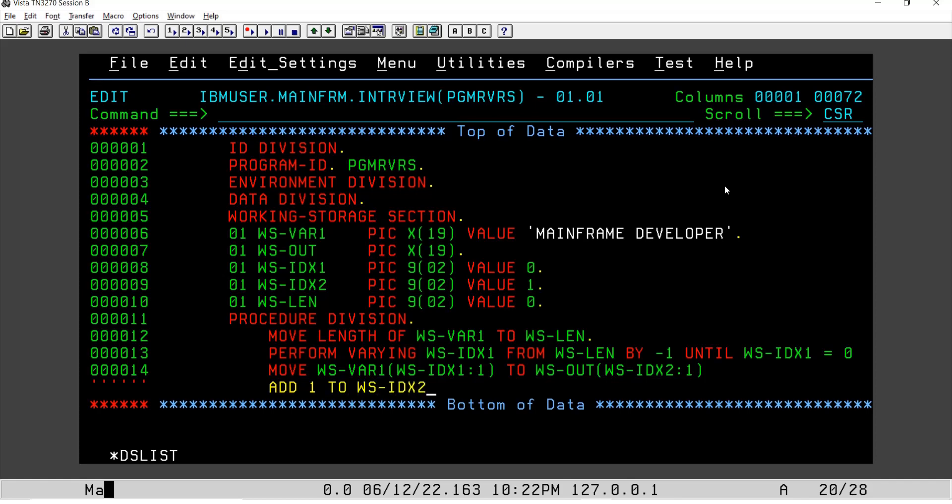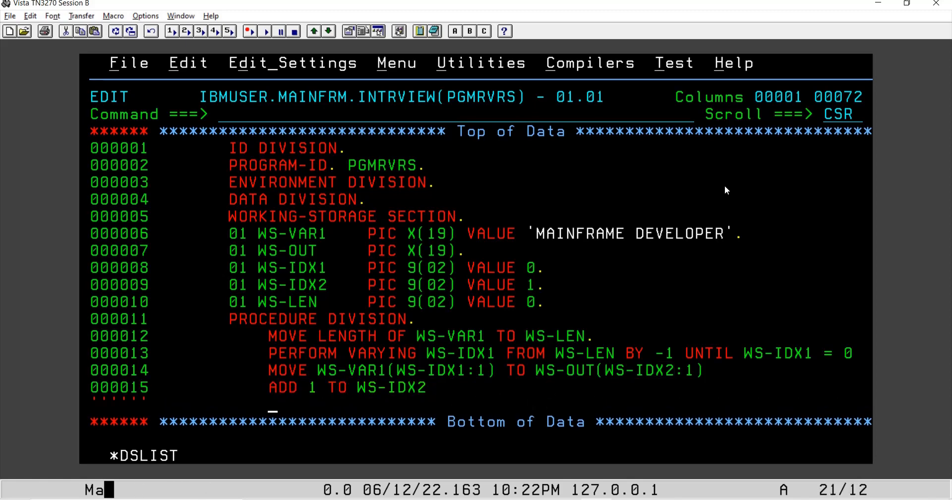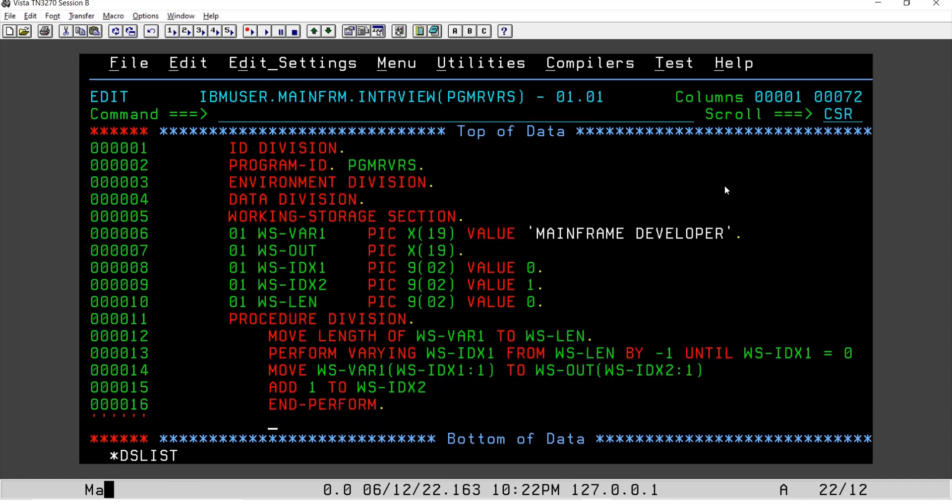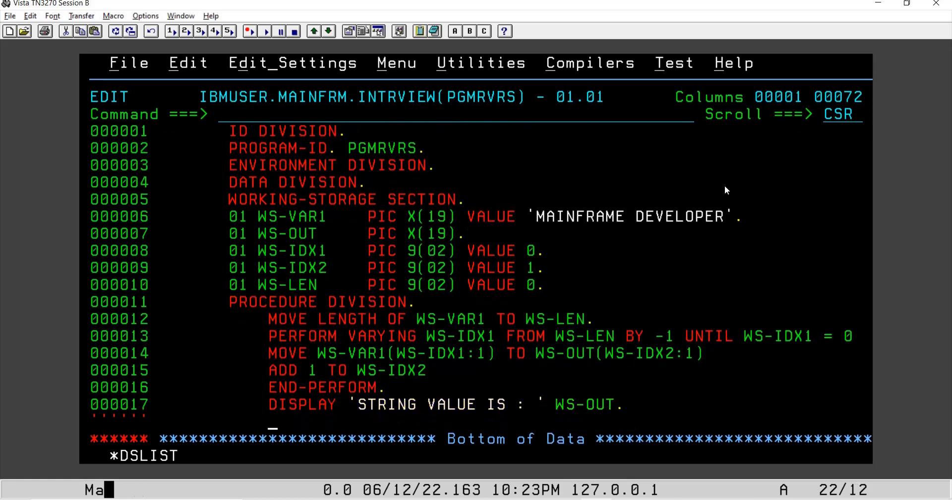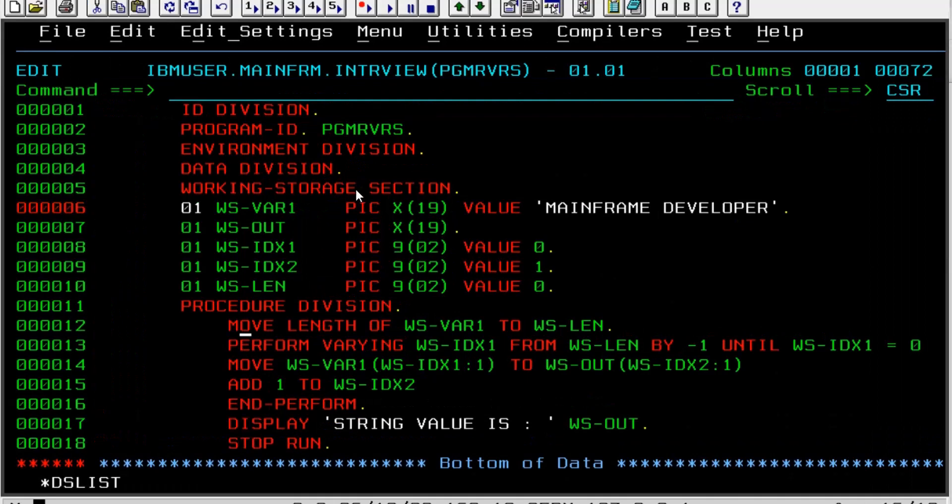In this case, we will say first value of the index, and we will ADD 1 TO WS-IDX2. So here we are increasing the length of this index, so for the first time it will write the value at the first place, for the second time it will write the value at the second place, and likewise. Here we will say END-PERFORM, and we are going to DISPLAY - like 'string value is' - and here we have WS-OUT.